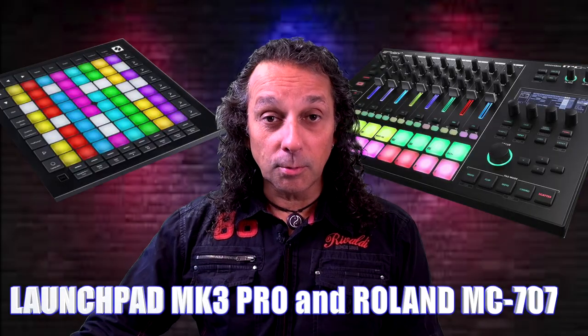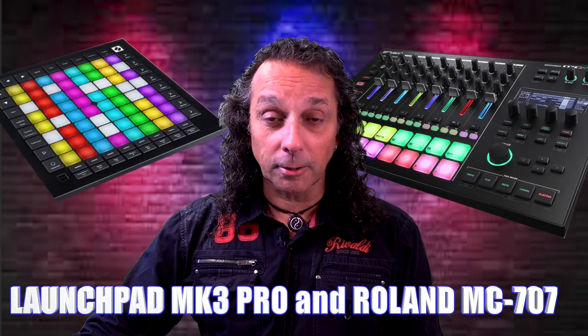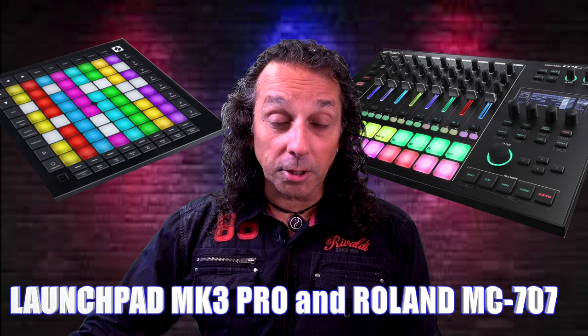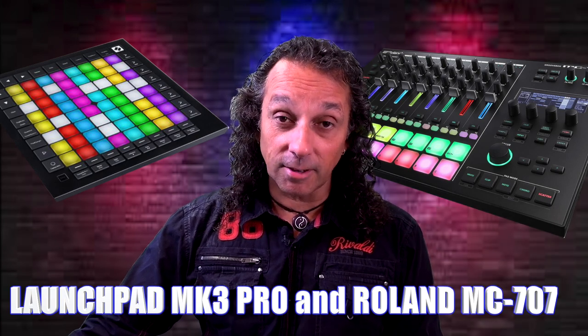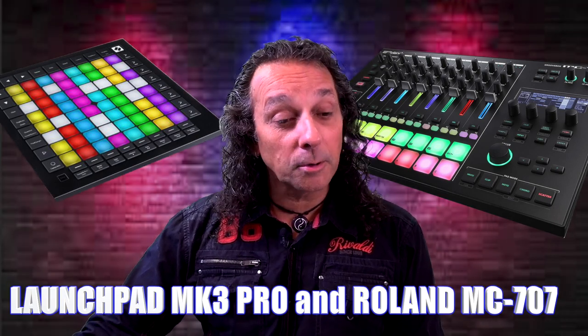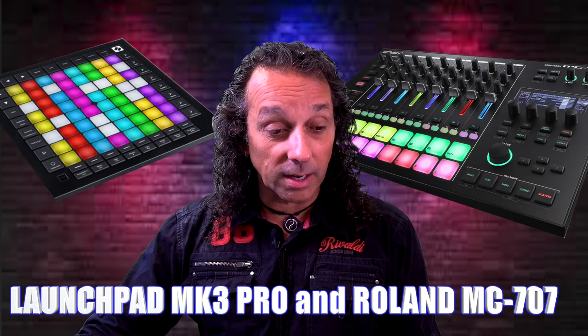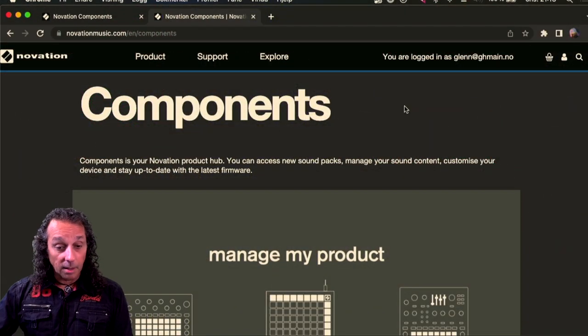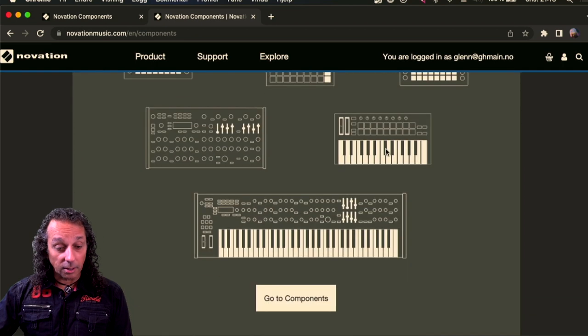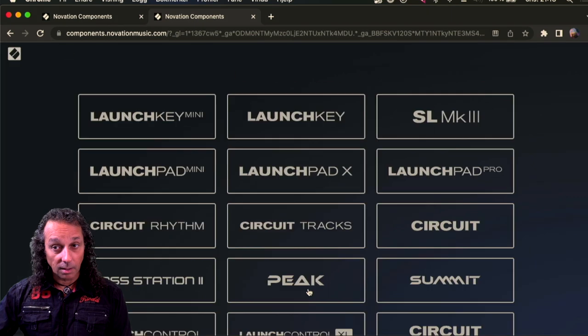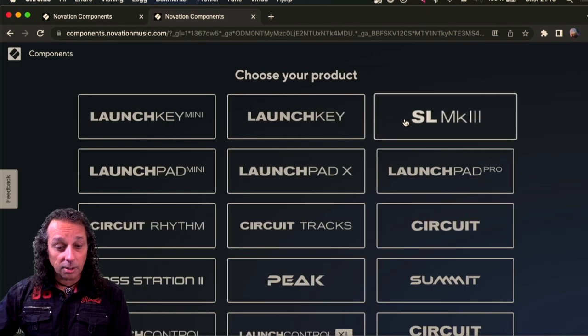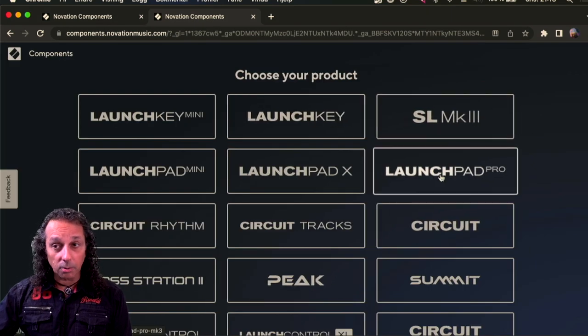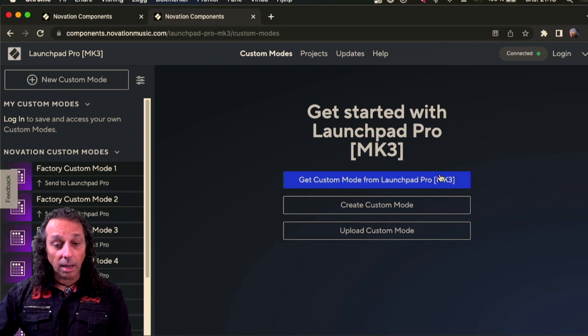Make a new custom mode setting for your Launchpad so that it works with your MC707. You have to Google Components from Novation and you get into this page. So here you can go in and go to Components. And then I just choose my Launchpad Pro and then I will get this picture.